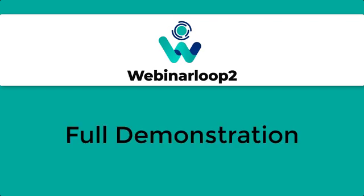Hi everyone! In this video, I'll be showing you a full demo video of Webinar Loop 2. Let's begin!